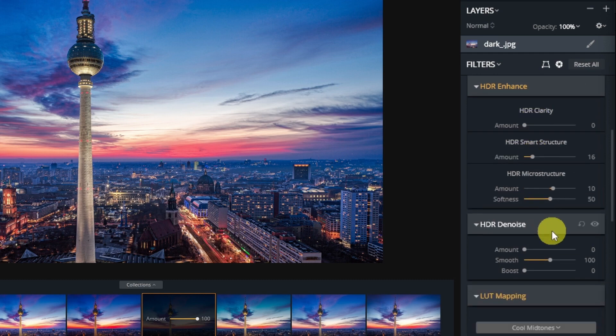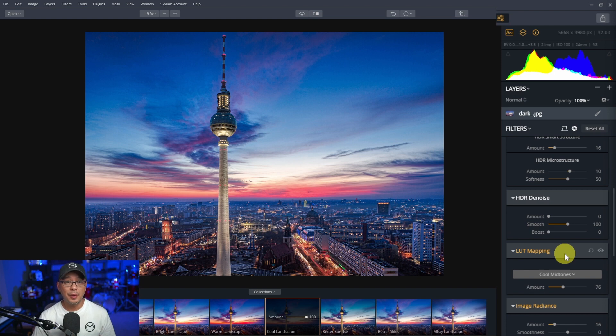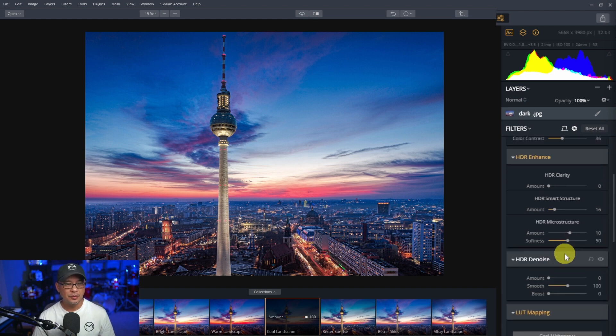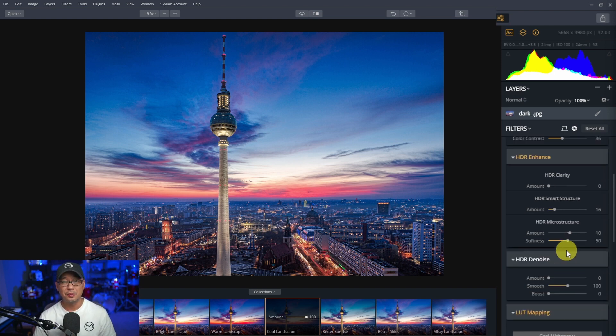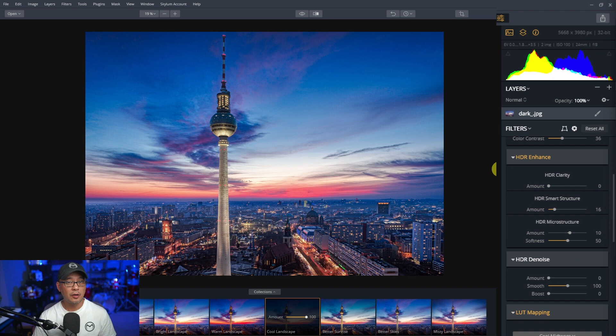HDR denoise, we already have denoise. So you get my point. A lot of the controls, except for a few exceptions, are already in Neo.